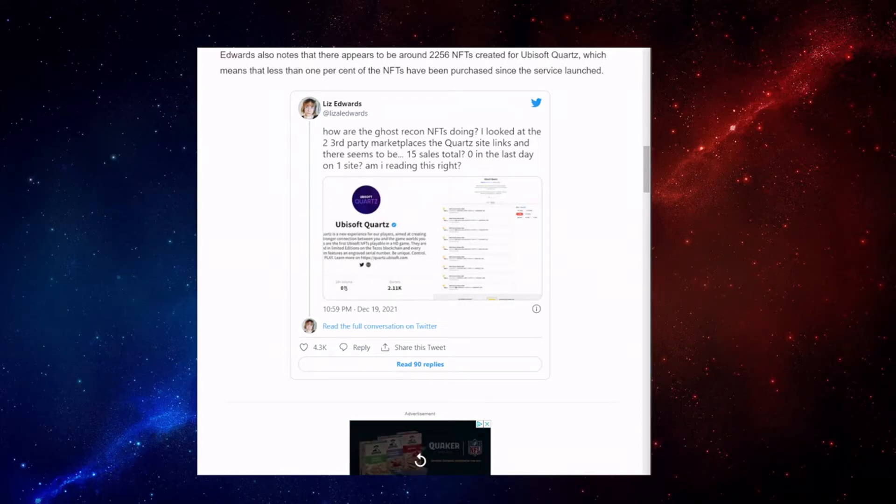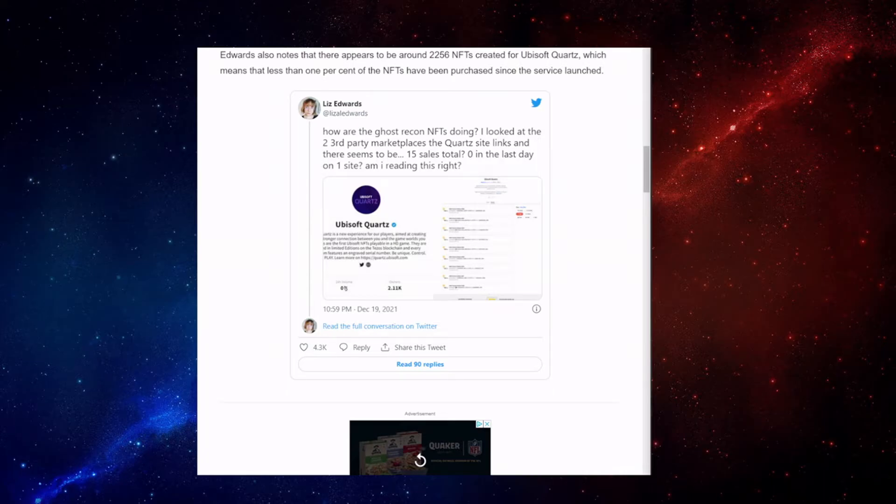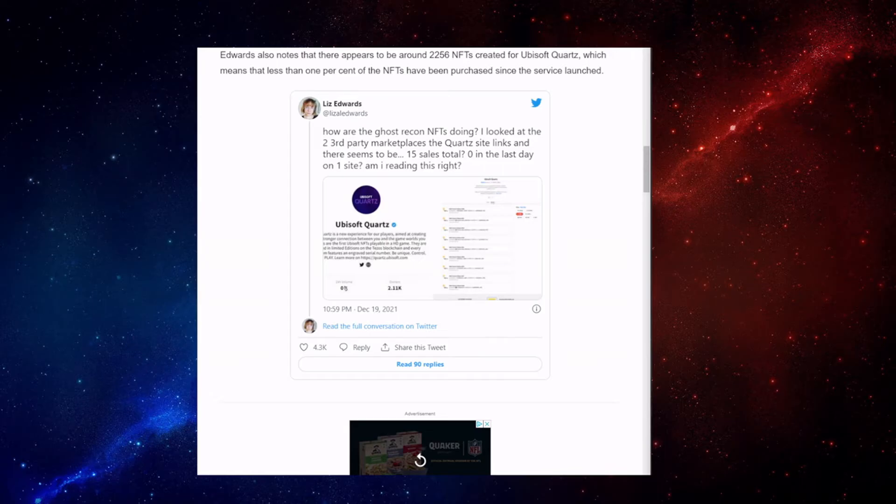And even though I'm not an expert at NFTs, I'm pretty sure they shouldn't be in video games. Seems like they're doing this for money. But, thankfully, only 15 sales. Which is still 15 too many. But they probably don't like the fact that they've only sold 15.